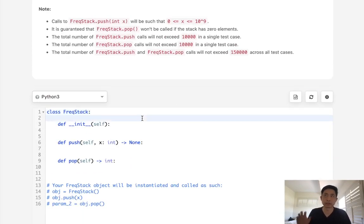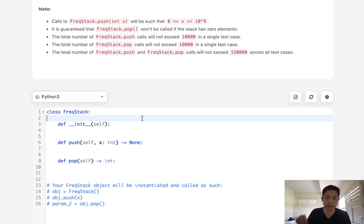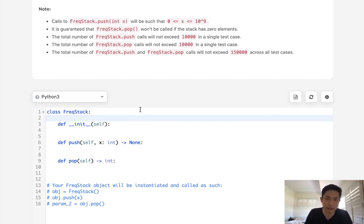So how are we going to solve this? Well initially, if it wasn't for that tie, this would be pretty simple, right? We can use a counter object, keep track of what the highest frequency is, and then just pop off or return the element that has the highest frequency. But the problem is when there's a tie.